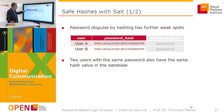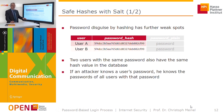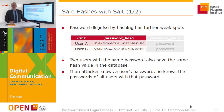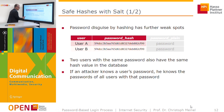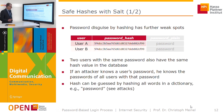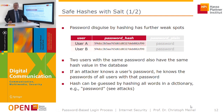In theory, it would be possible for user A to misuse the account of user B — for example, placing shopping orders charged to user B. If an attacker knows one user's password, they effectively know the password of all other users with the same password. Additionally, a hash can be guessed by hashing all words in a dictionary — so-called dictionary attacks.